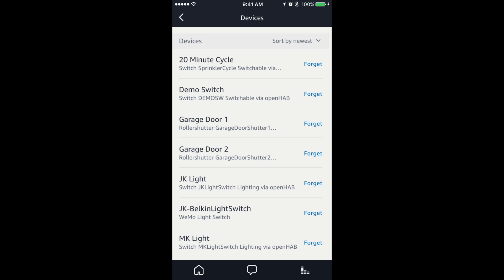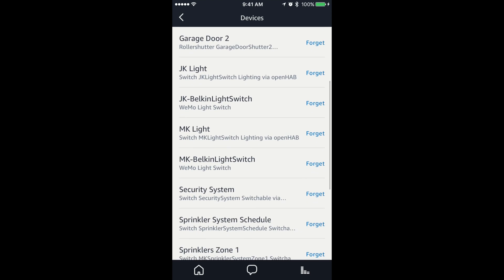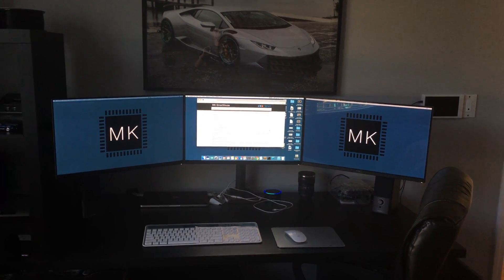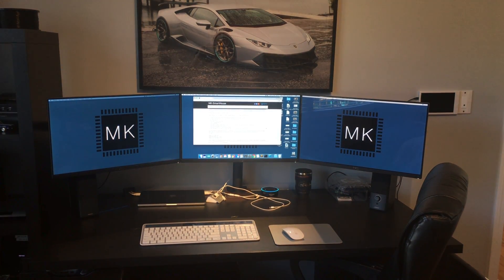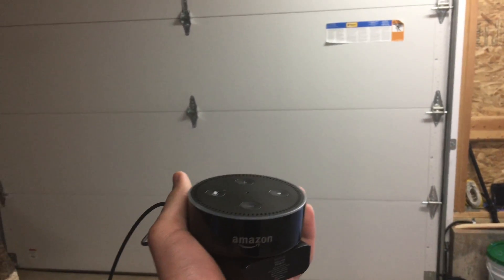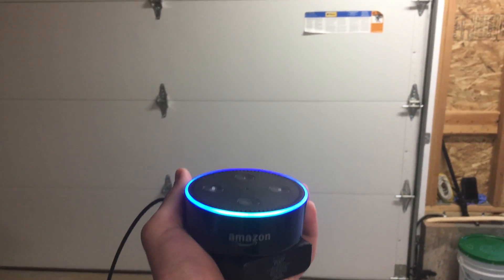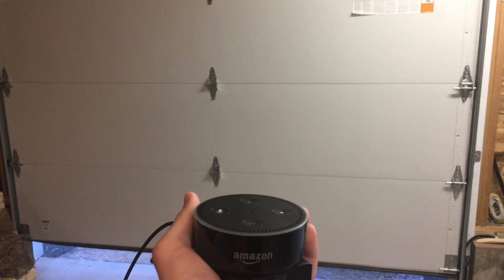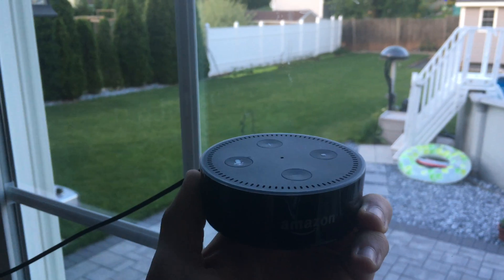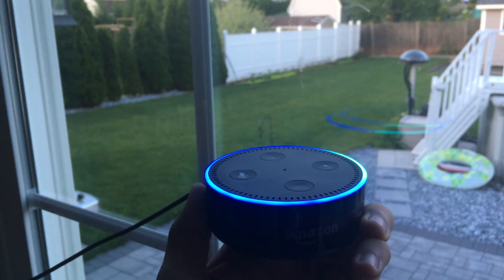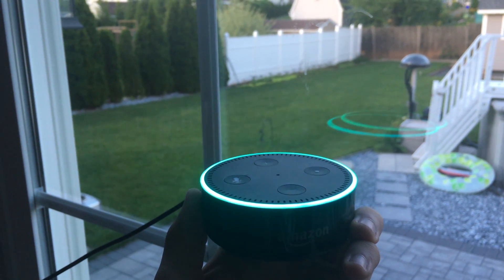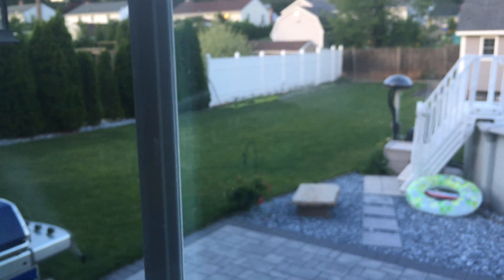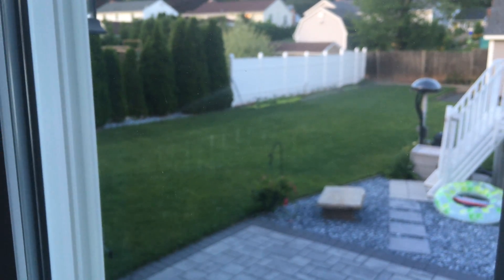That is it. The Amazon Echo now has access to all your devices and you can control them with voice commands. Let's test it out. Alexa, turn on MK light. Okay. Alexa, set garage door 2 to 0%. Okay. Alexa, turn on sprinklers zone 1. Great, the device is connected and working. Now we can control our OpenHAB items with voice commands.